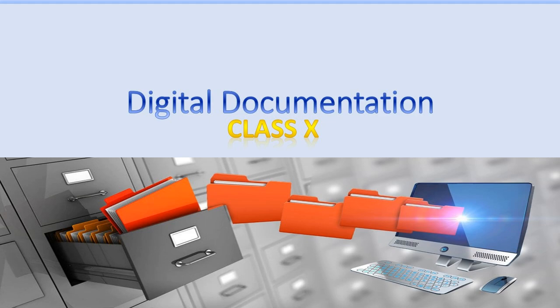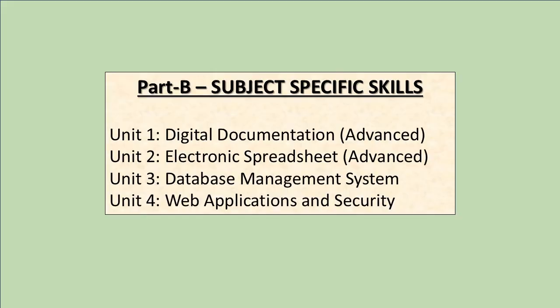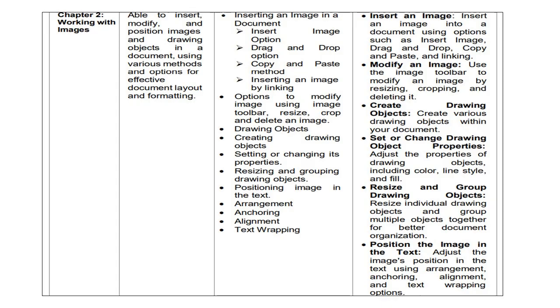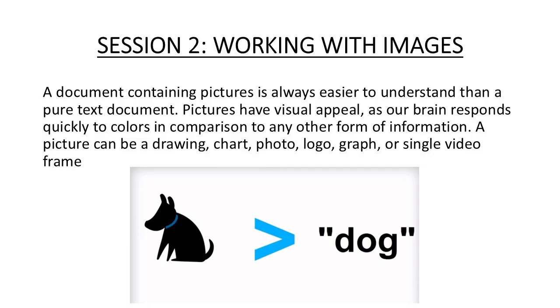Hello everyone, welcome back to this channel. Today in the series of digital documentation, we'll be discussing the second chapter of this unit, which is working with images. When we are creating a document, we generally include some kind of graphics in those documents to give a better understanding or to make our document visually more appealing.